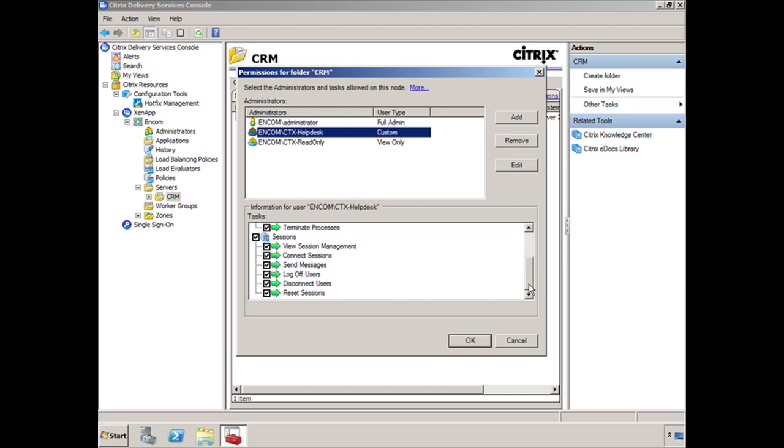So this gives you an idea of how permissions work. And these permissions are the same whether you're doing it under Servers or you're doing it under the Applications container. It doesn't matter.